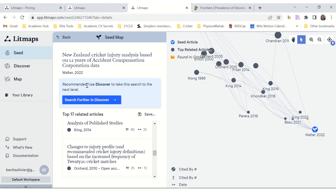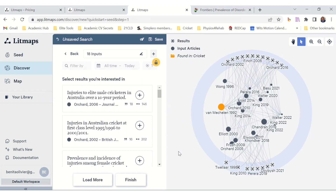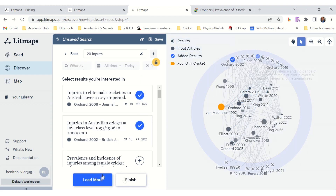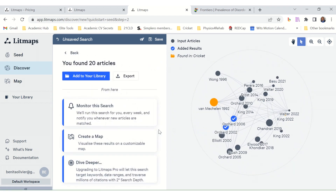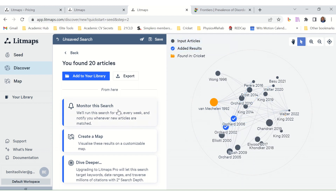LitMaps recommends using Discover to take this search to the next level. You can select results you are interested in — let's say these two — then finish. You can monitor the search: it will run the search for you every week and notify you whenever new articles are matched to the articles you chose. You can also create a map to visualize these results on a customizable map, and dive deeper. Upgrading to LitMaps Pro will let you search target keywords, date ranges, and traverse millions of citations.